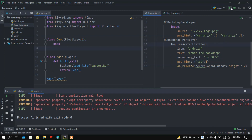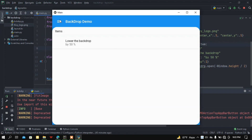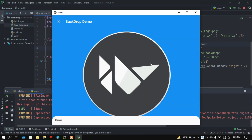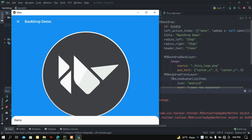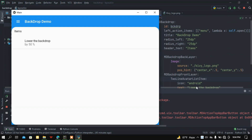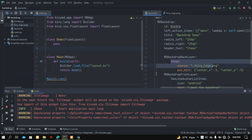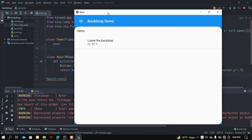Now everything looks good, let me run this main file. If I press this menu button here we got the image — you can add any kind of widget using MDBackdropBackLayer. You can also add any kind of widget at the front layer using MDBackdropFrontLayer. I hope you got the idea how to use the backdrop in Kivy and KivyMD. That's it for today's video, keep watching, goodbye.